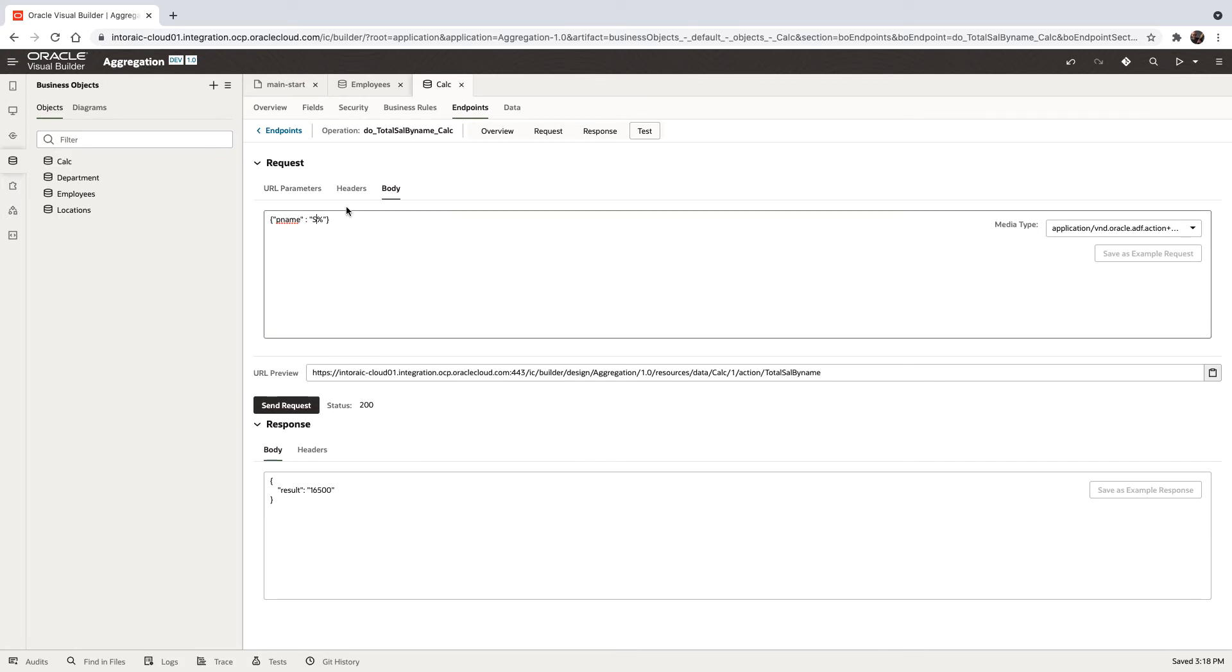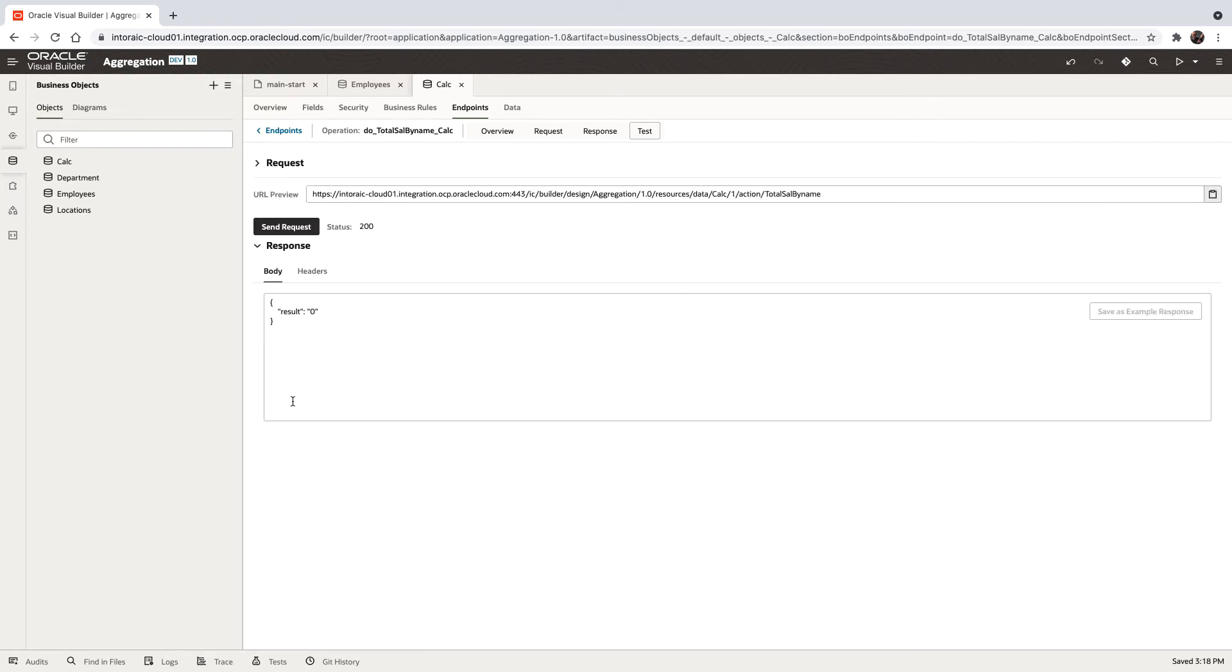If you remember, by the way, if we put z here, we don't have any employees starting with z, so we get zero. So I know the function right now works pretty good.